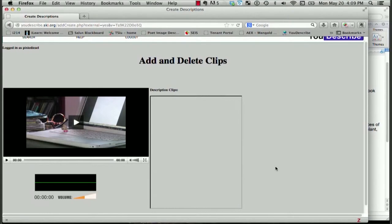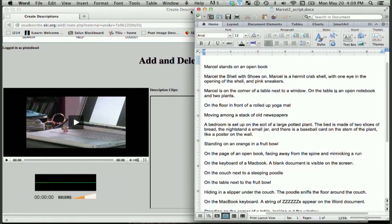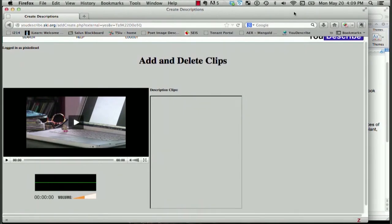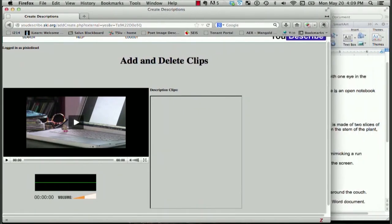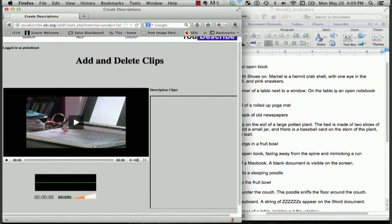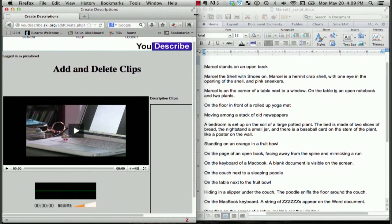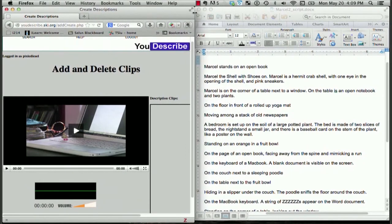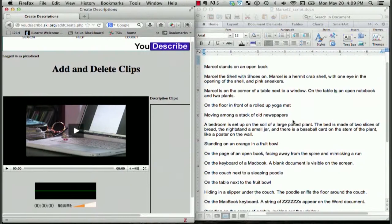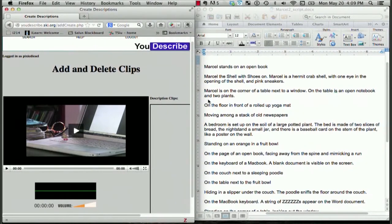Prior to logging into YouDescribe and in preparation to describe this video, I prepared a script already. So I already previewed the video, and as I was watching the video, I opened up a Word document and just typed out the script for what I think I'll say in my descriptions.